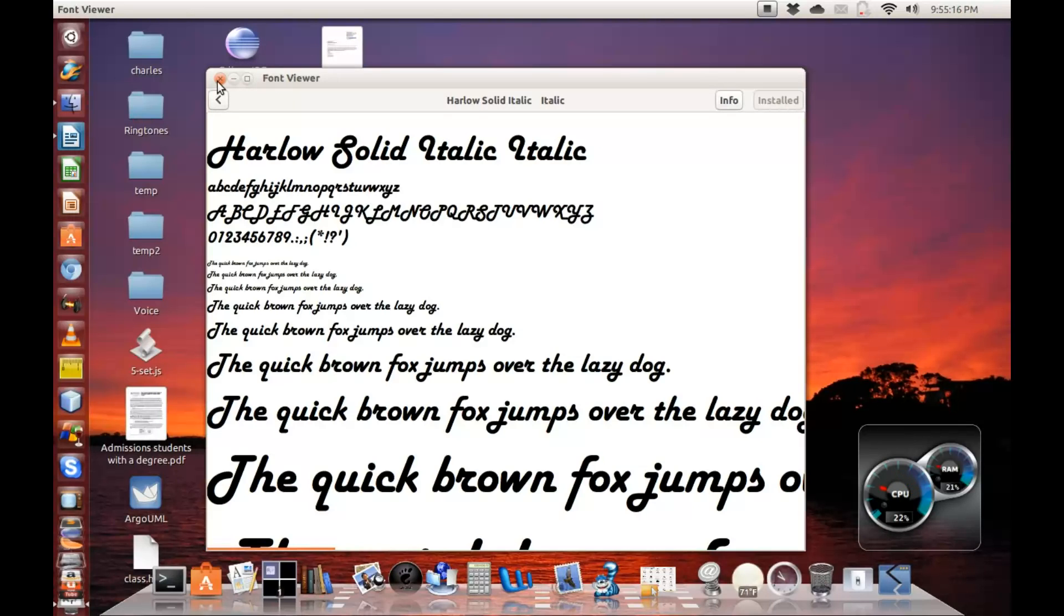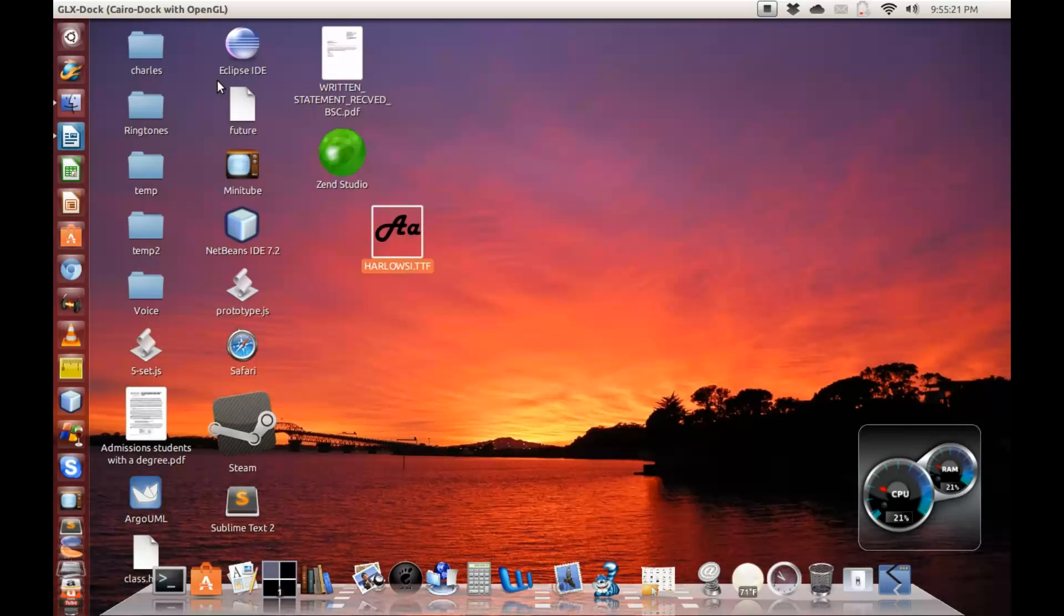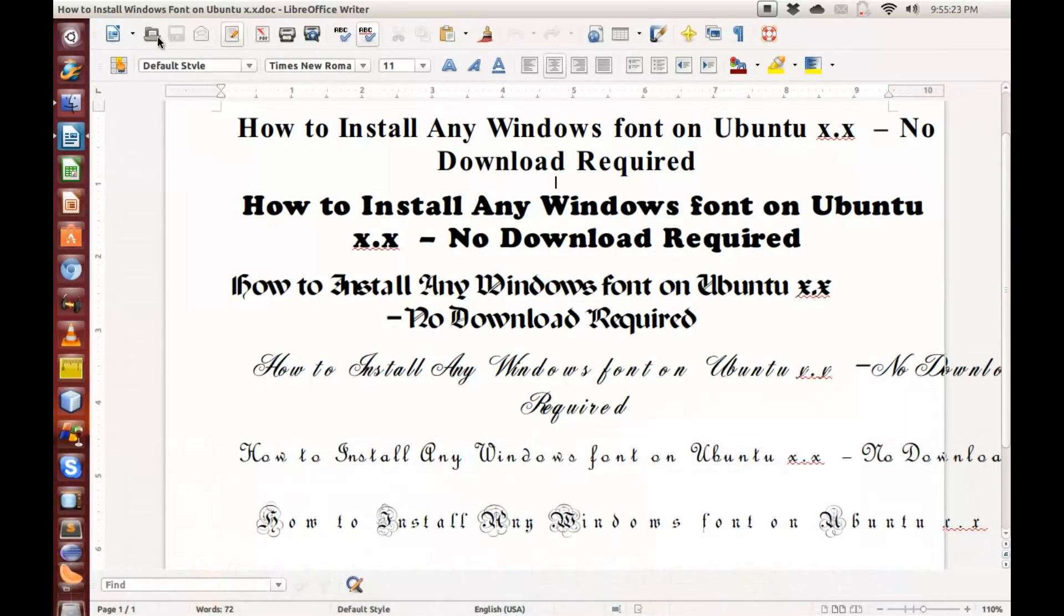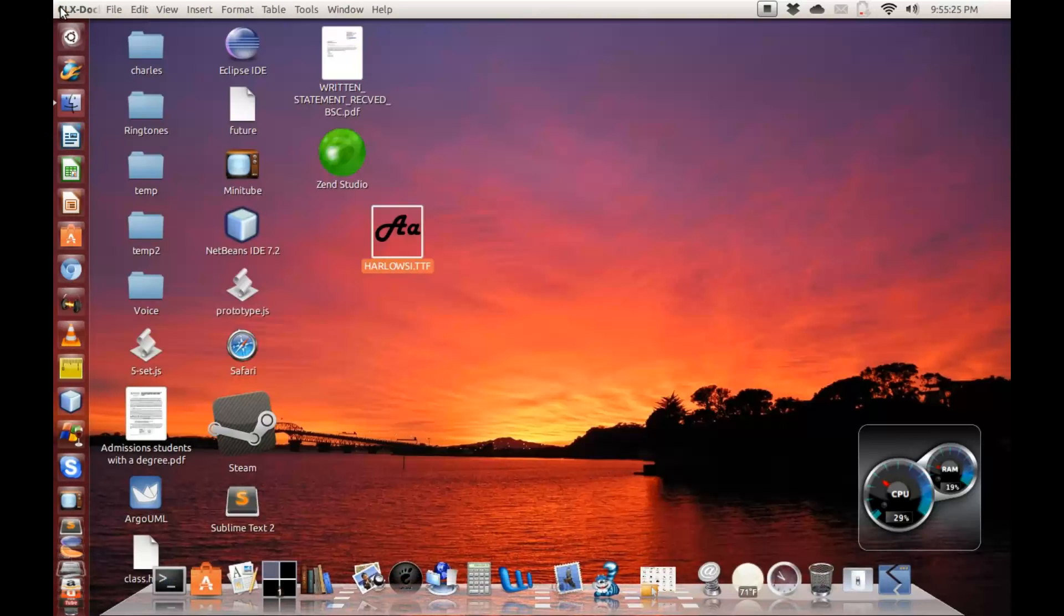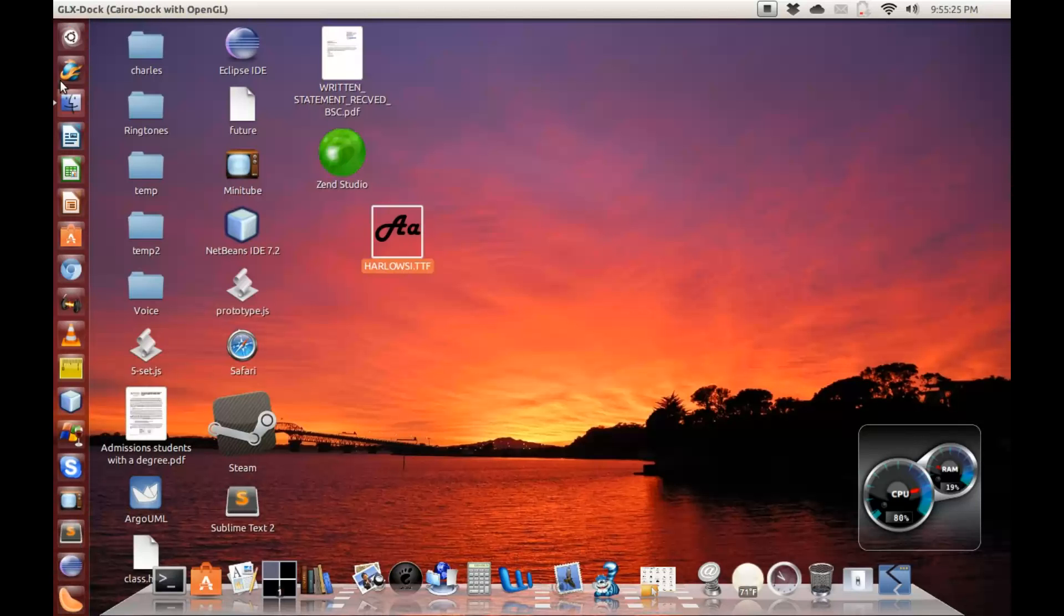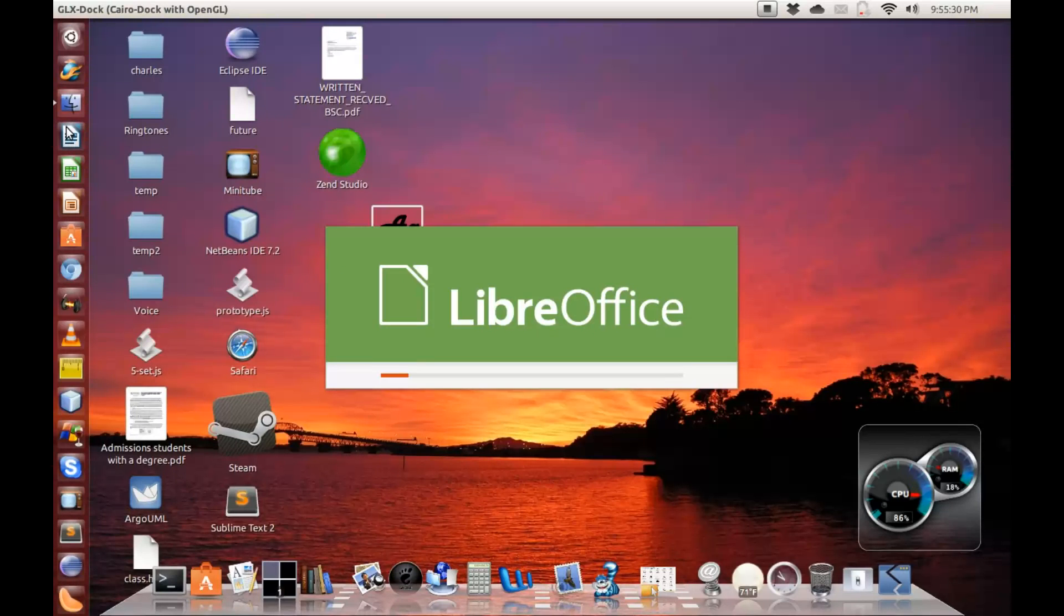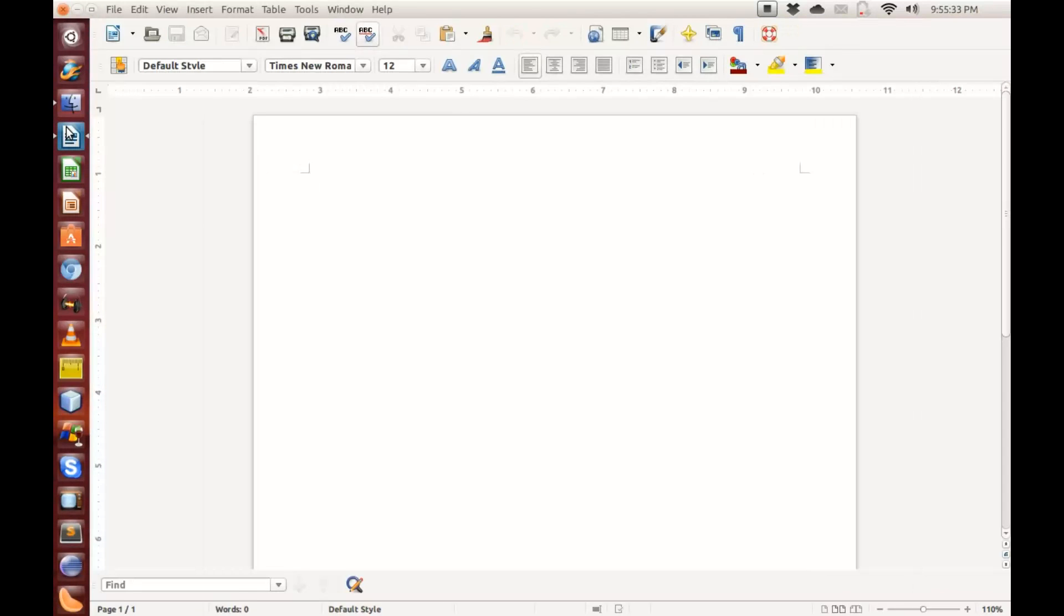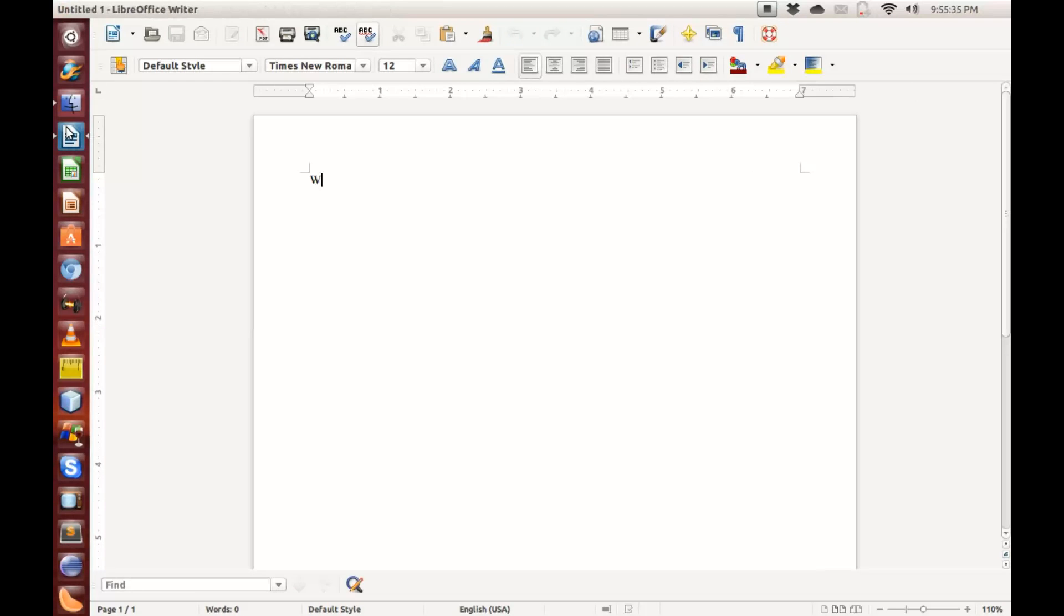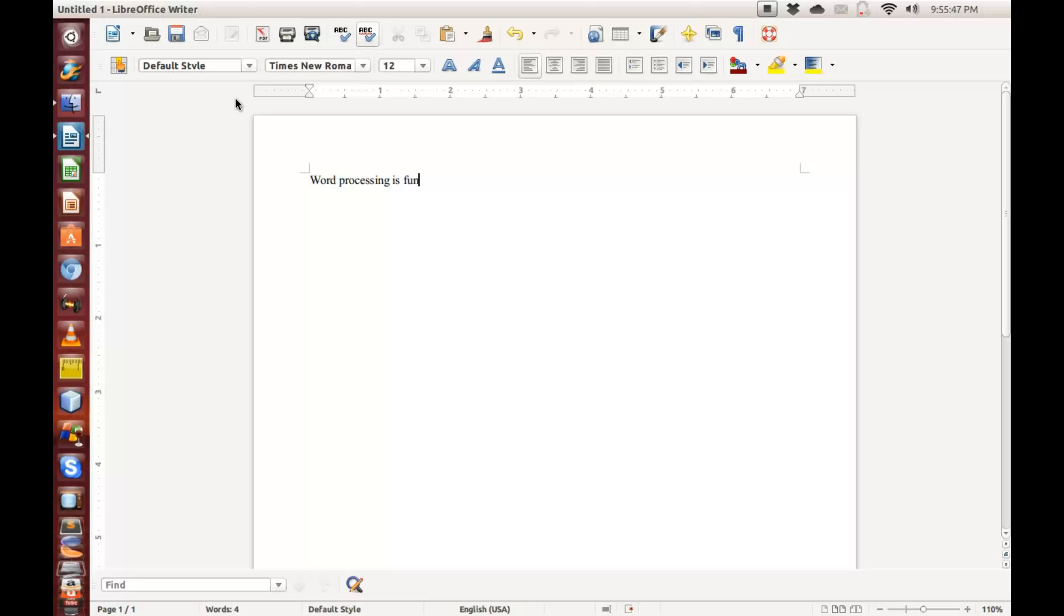I'm going to close this. I want to first of all close this LibreOffice so that it can locate that font. I now open the LibreOffice again and I just want to type something: Word processing is fun. Exclamation mark.